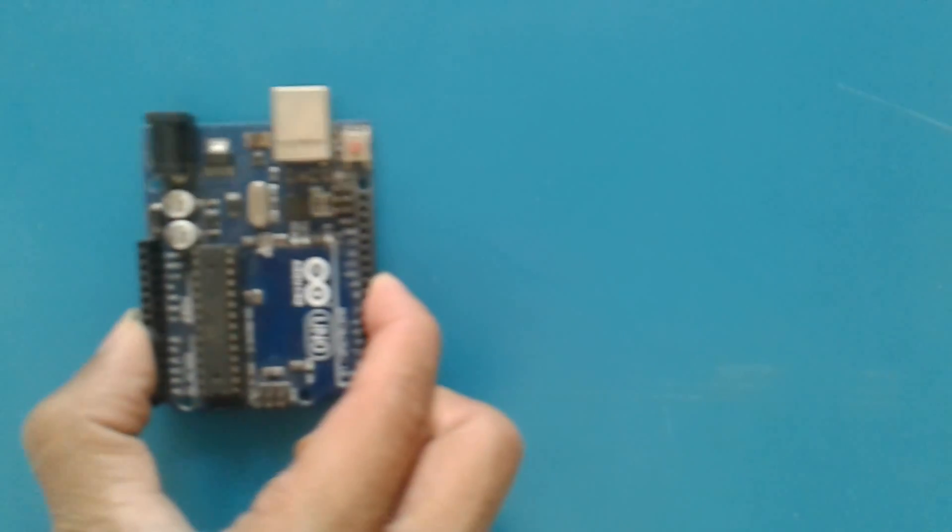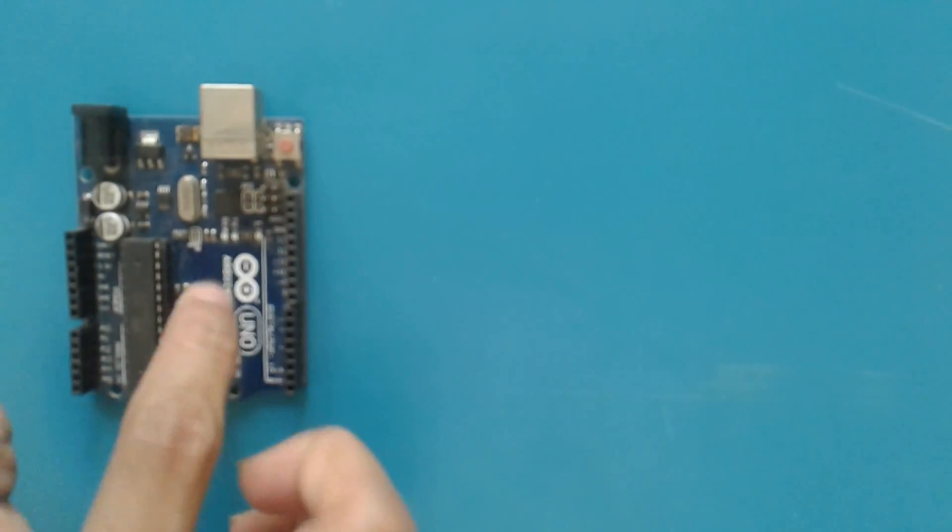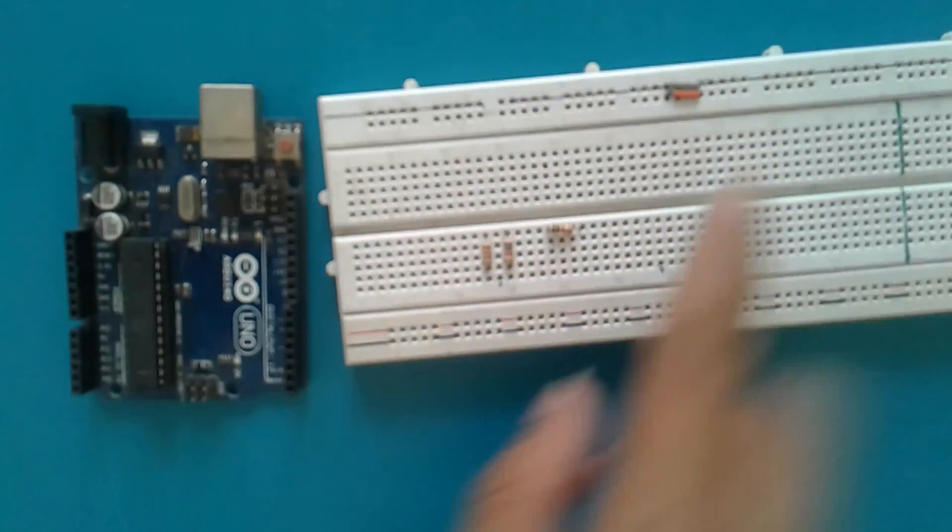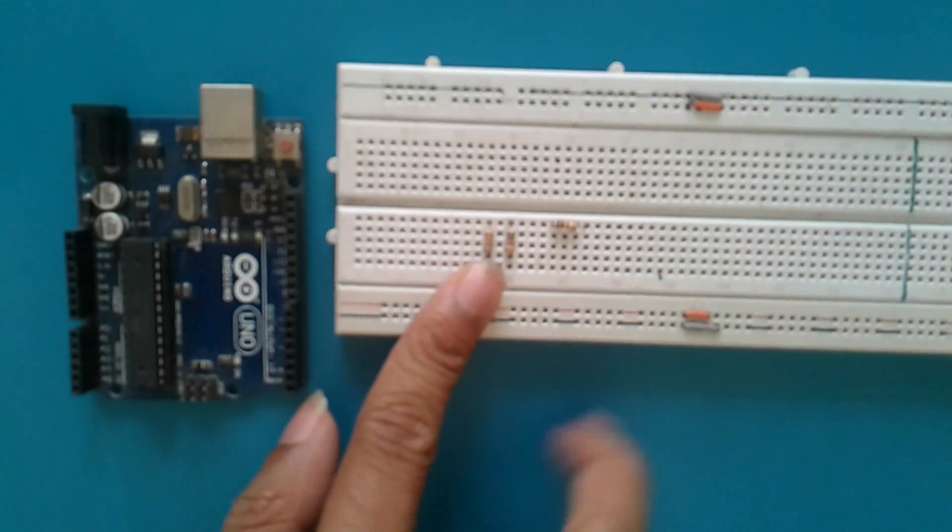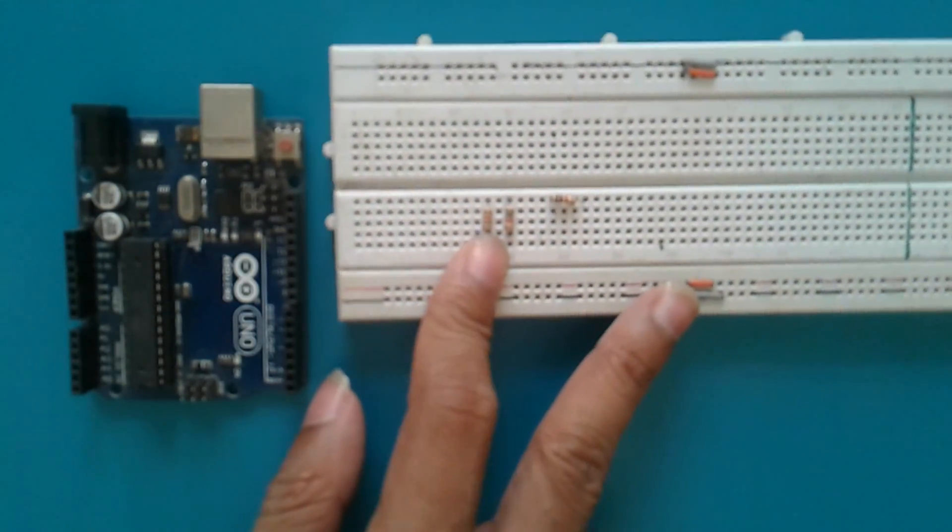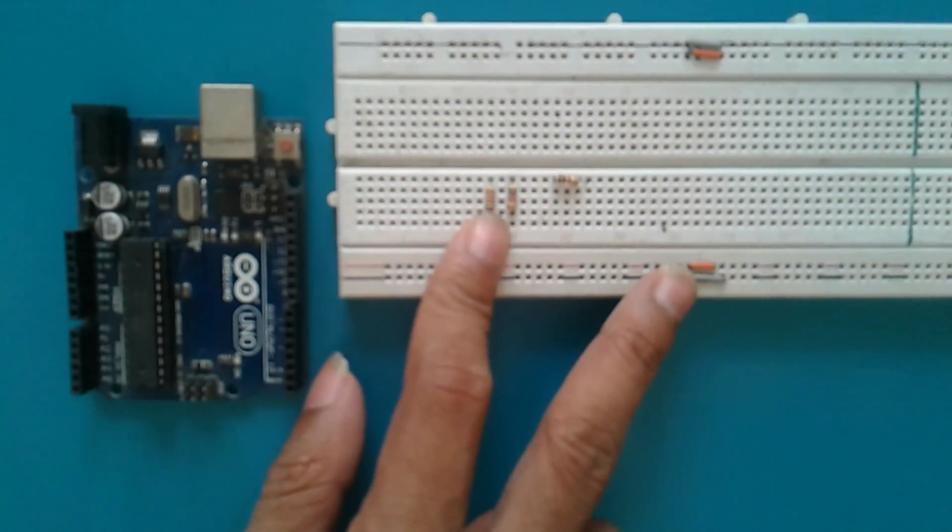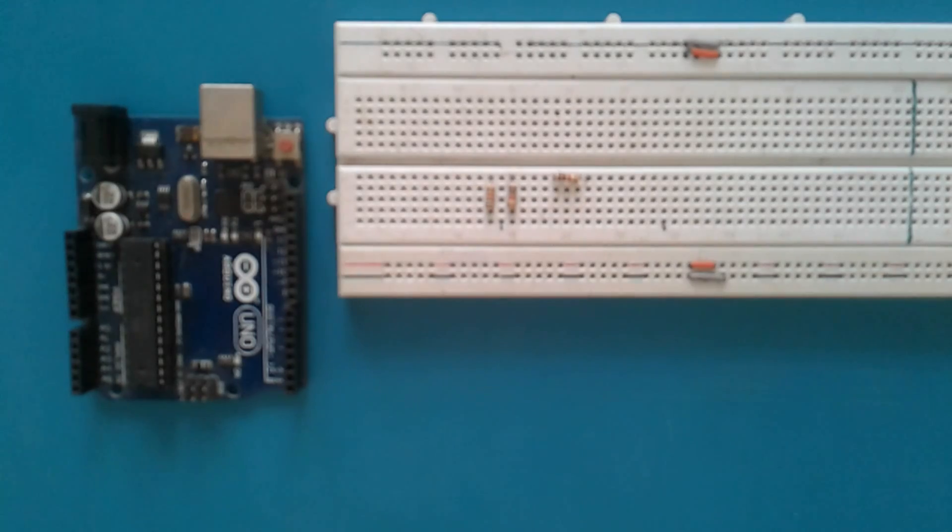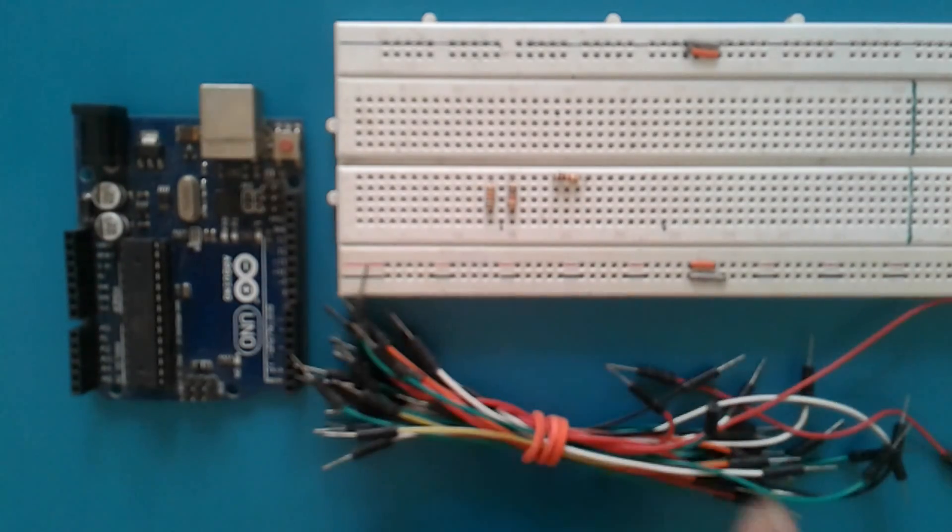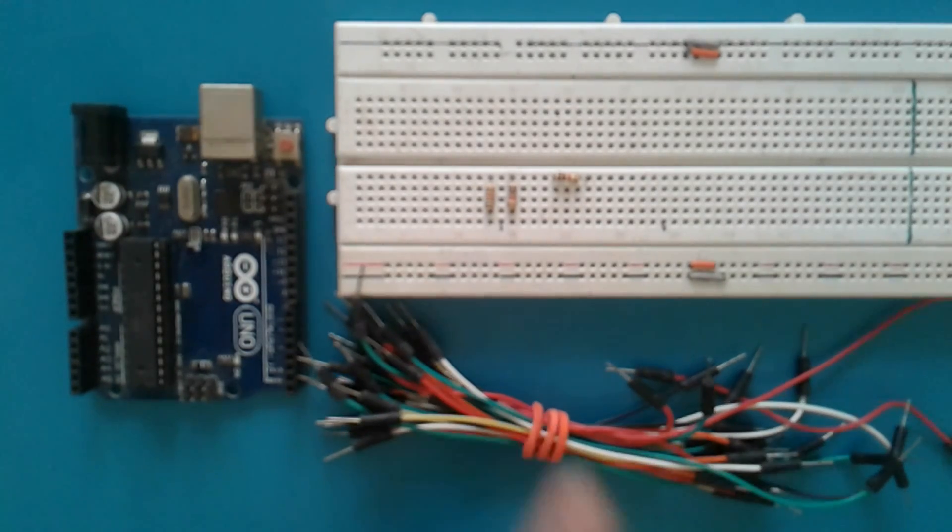Now let us start making the circuit. Before that, let us have a look at what things we are going to require. First, we will be requiring an Arduino. Then the second one is that we would be requiring a breadboard, then a few jumper cables.